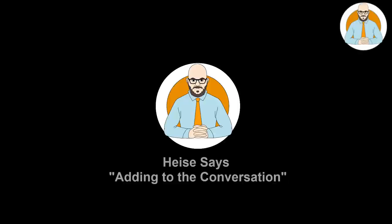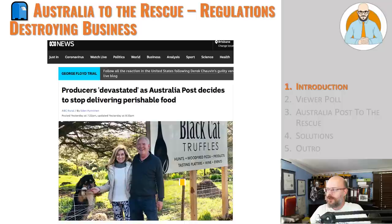Australia Post to the Rescue. Regulations destroying jobs. Let's have a look. Hello everyone, Florian Heiser here and welcome to another episode of Heiser Says. Grab your stein of coffee. Let's look at this article coming from ABC News discussing the Australia Post to the Rescue.